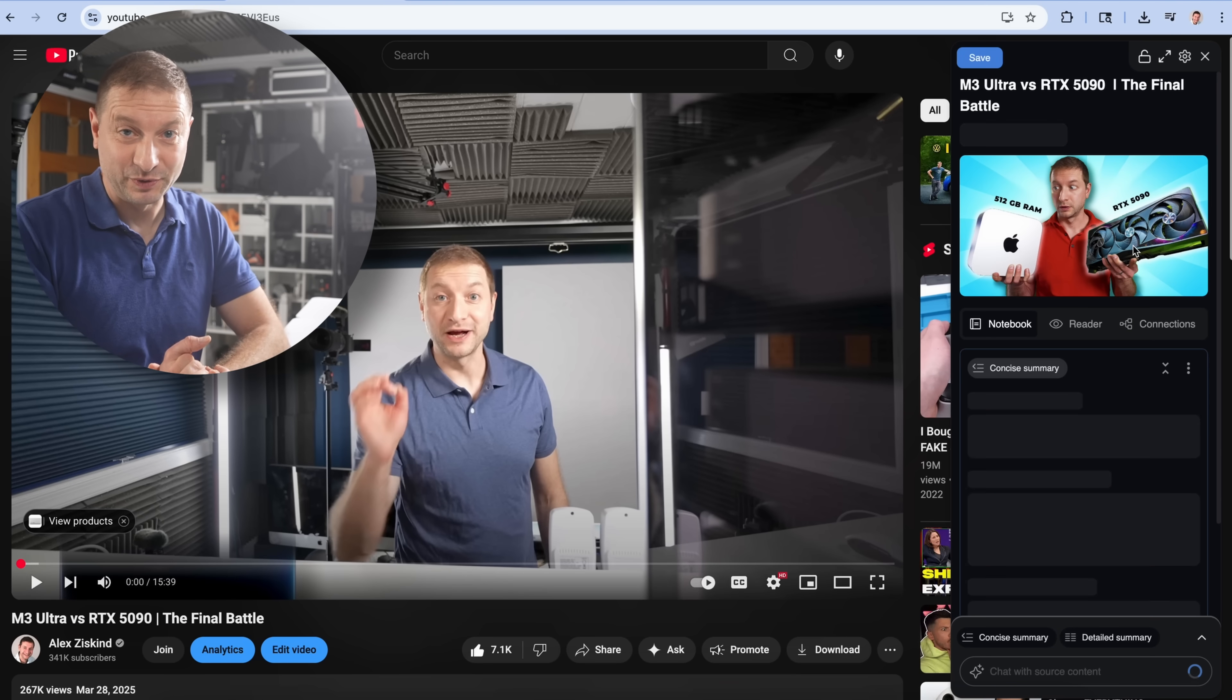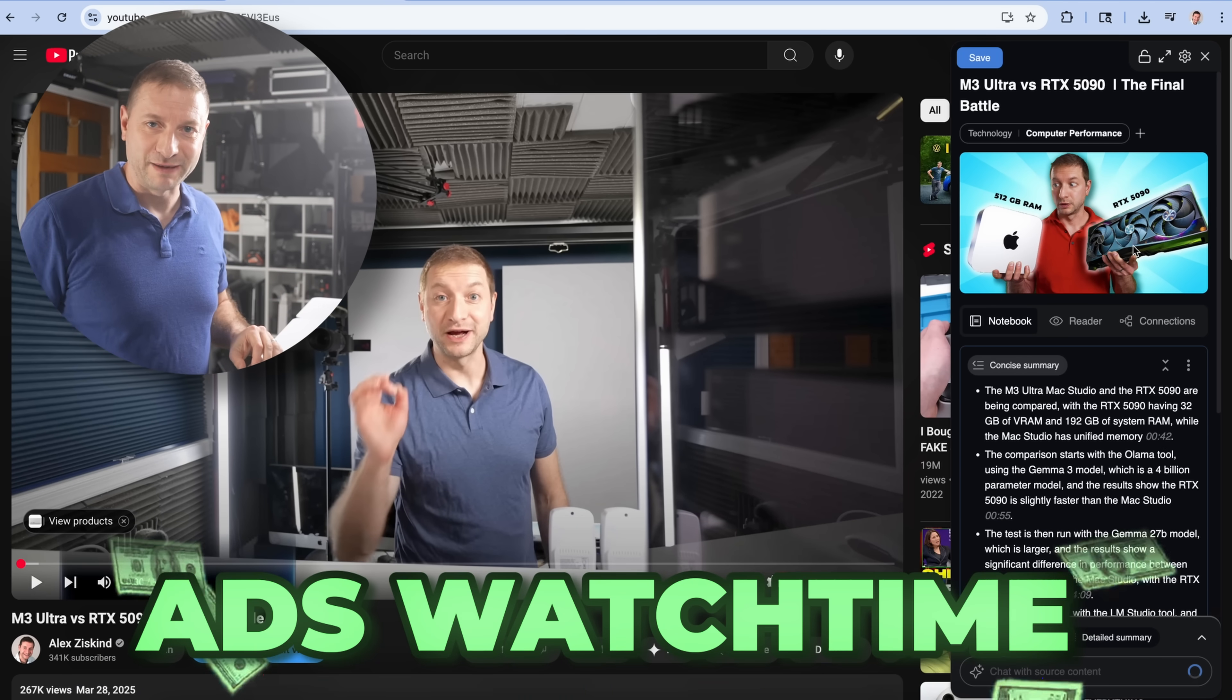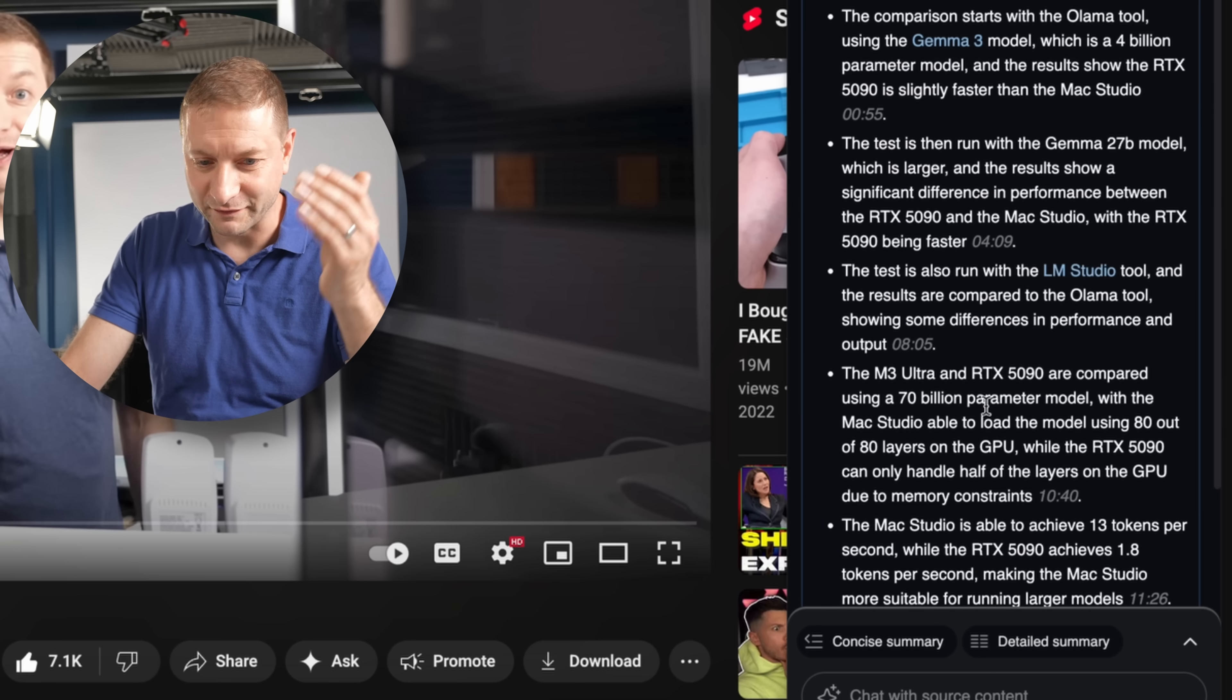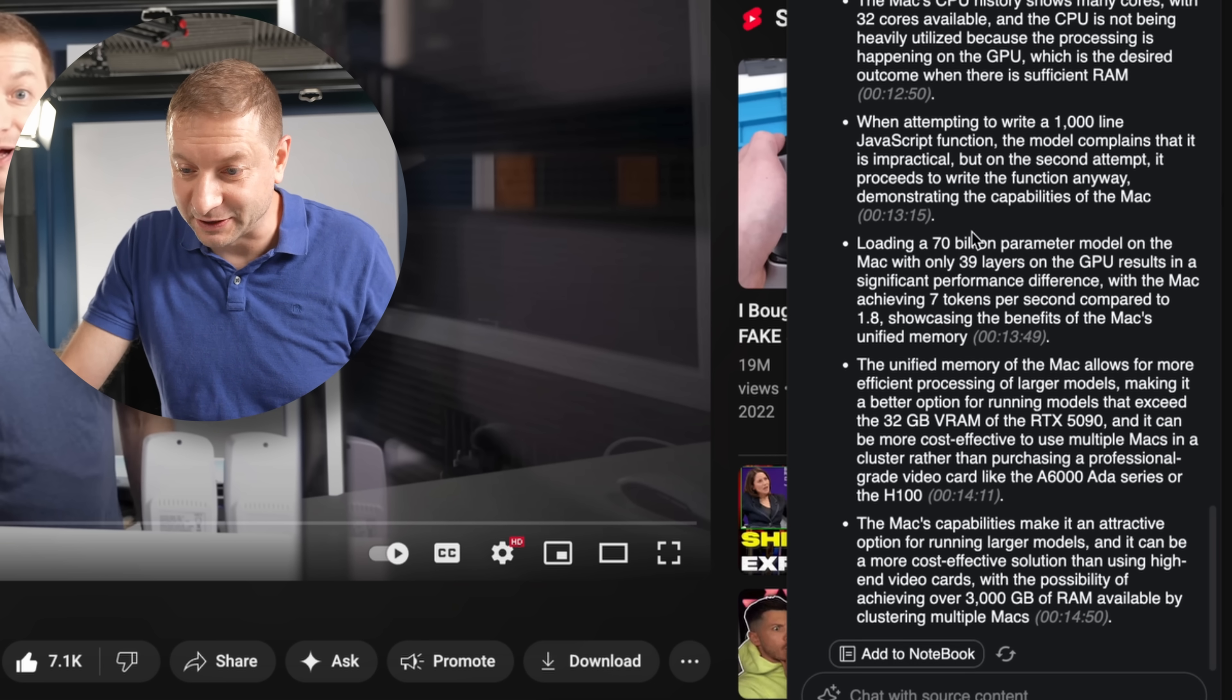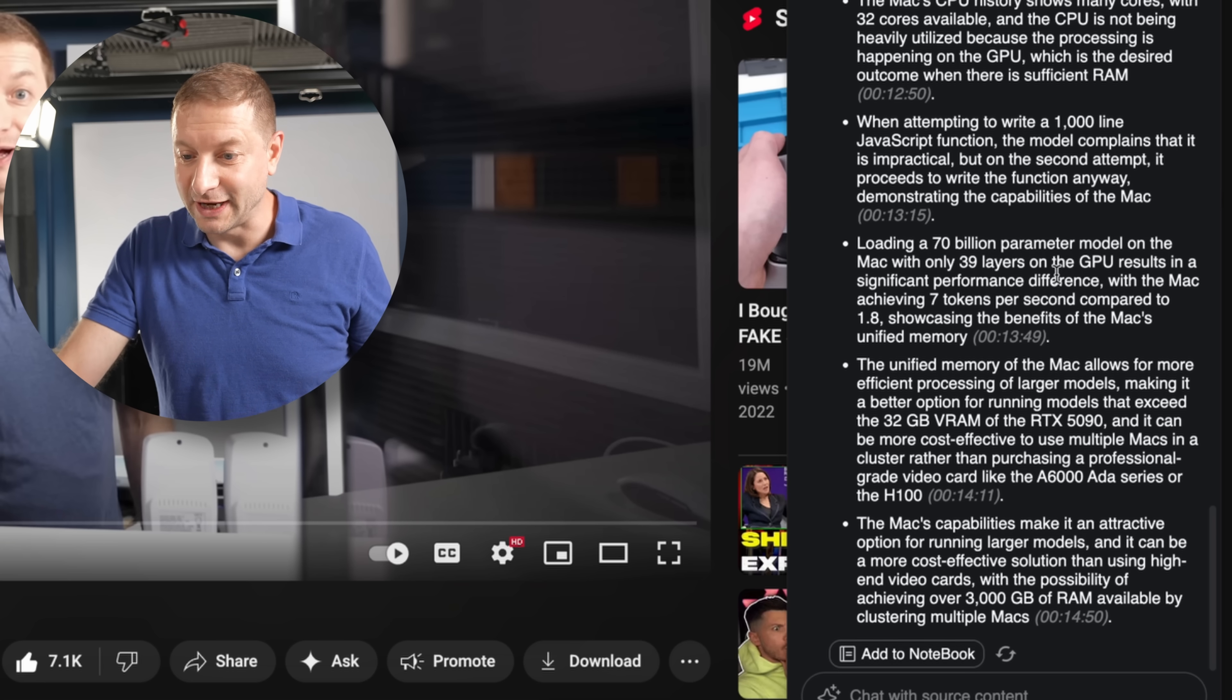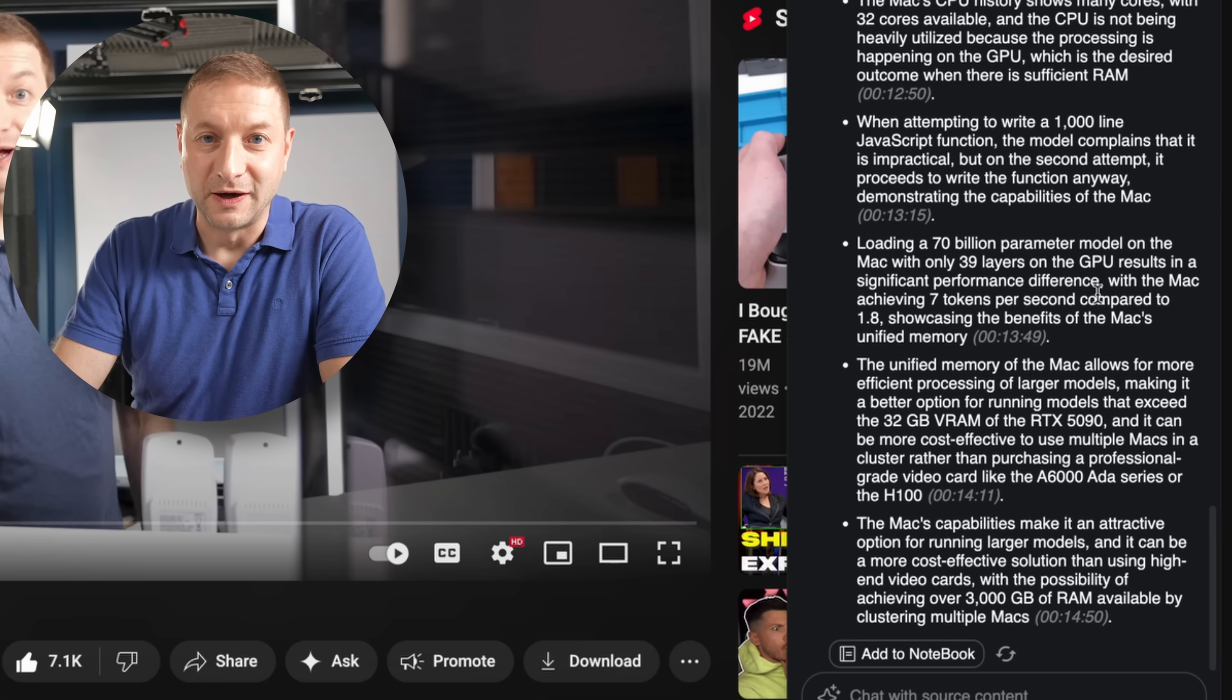I probably shouldn't show you guys because now you'll just do this for all my videos and I won't get the watch time ad revenue. But I got to share this tool with you guys. Here's the concise summary of this whole video. I can go to the detailed summary too. And this tells me the results I got, including running a 70 billion LLM with 39 layers on the GPU and getting seven tokens per second on the Mac.